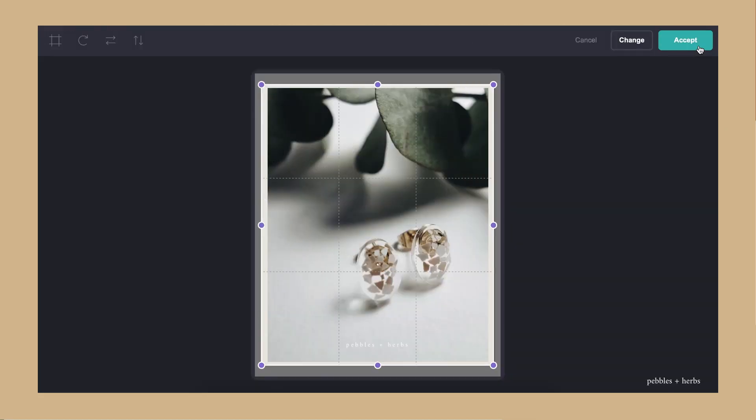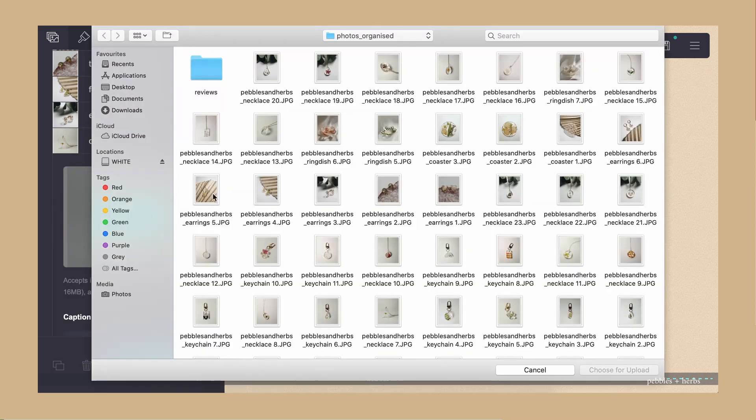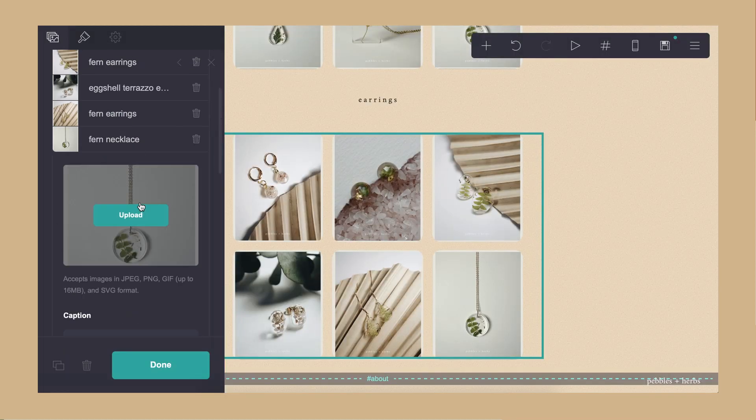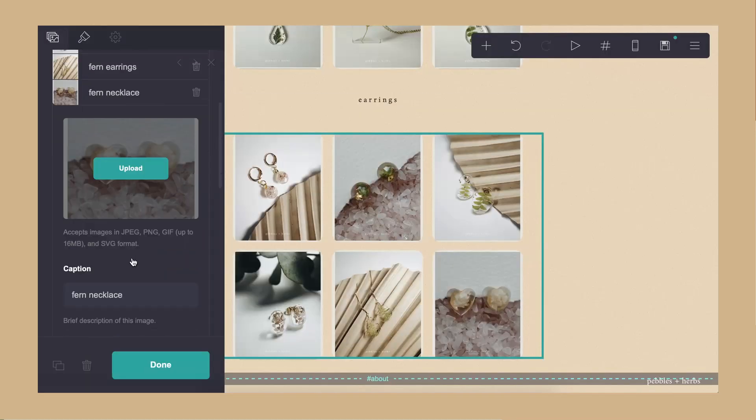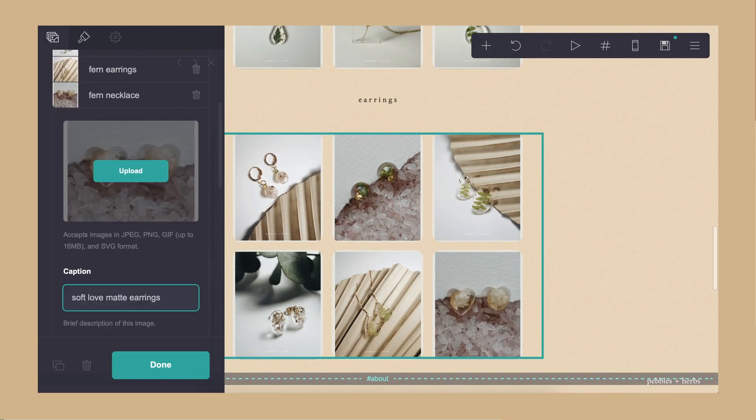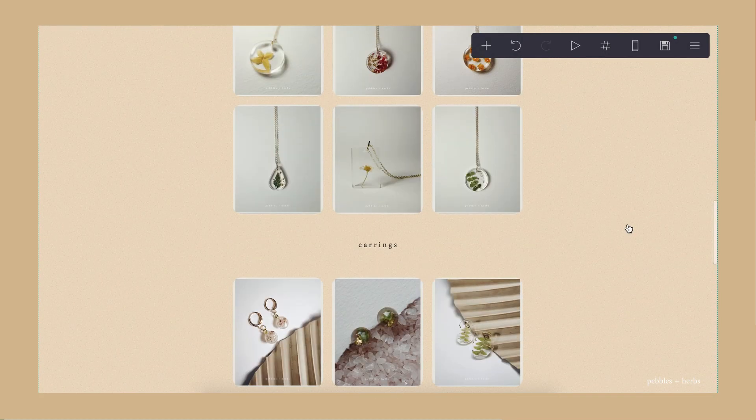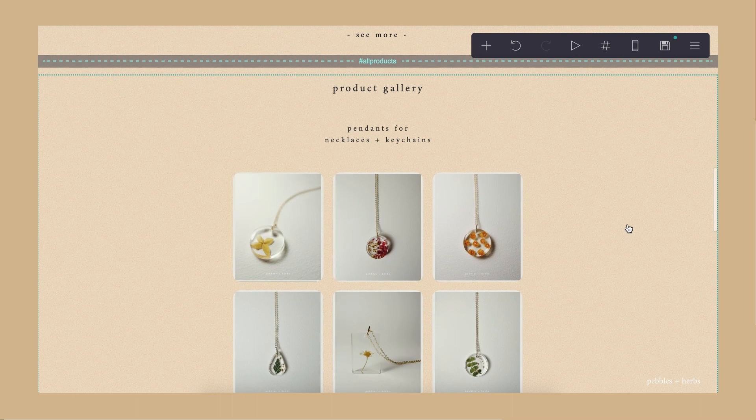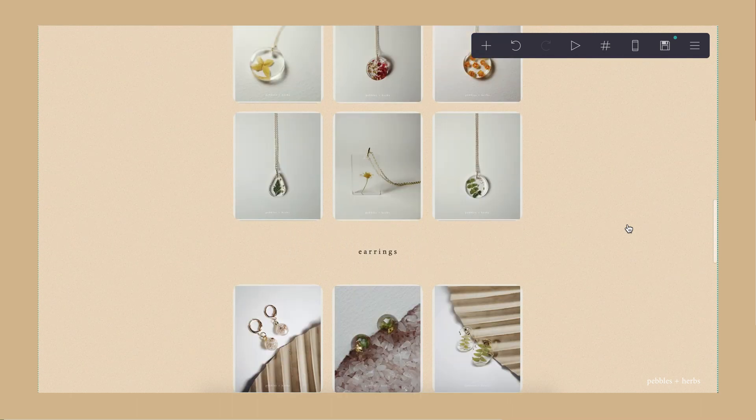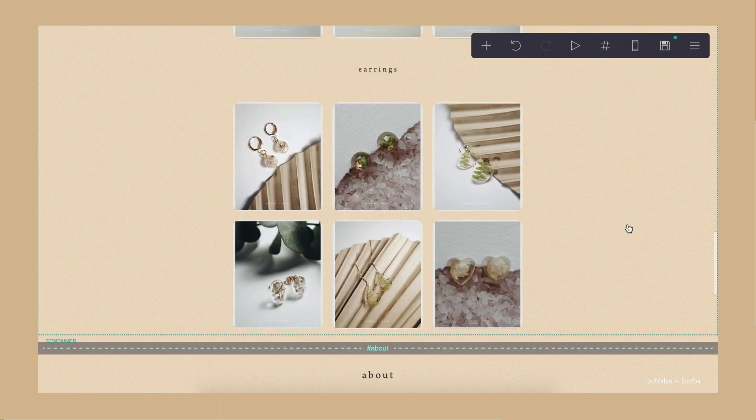So for example, necklaces, earrings, and ring dishes. And that would be my gallery.